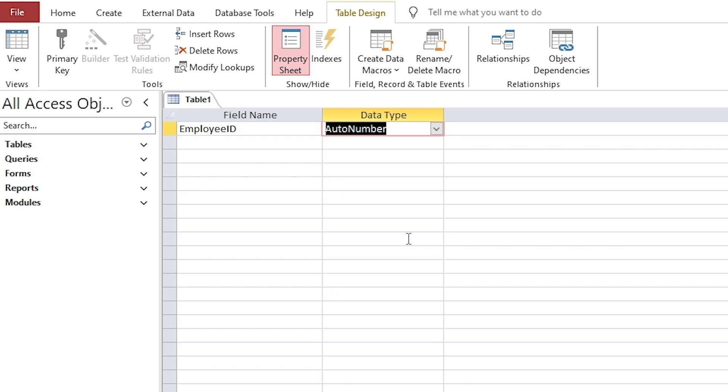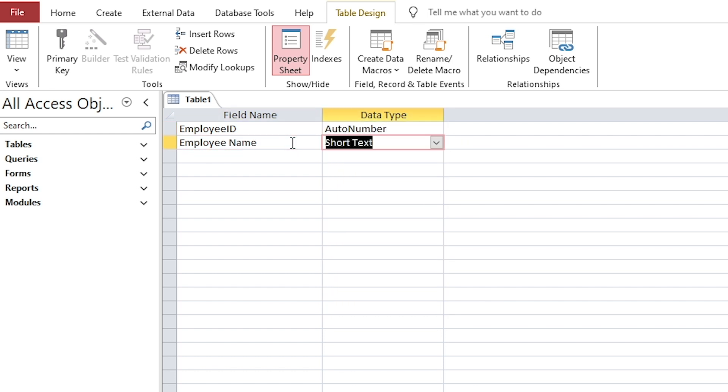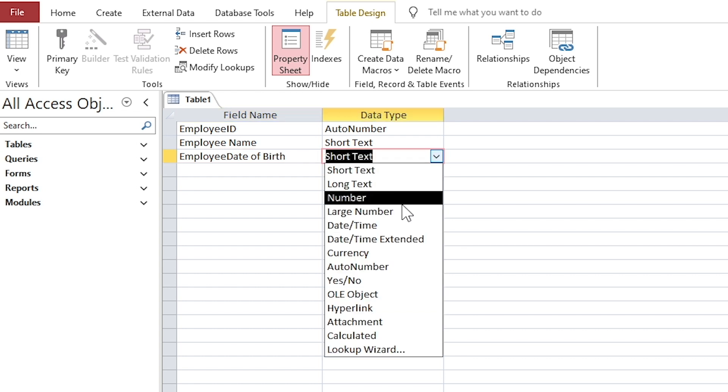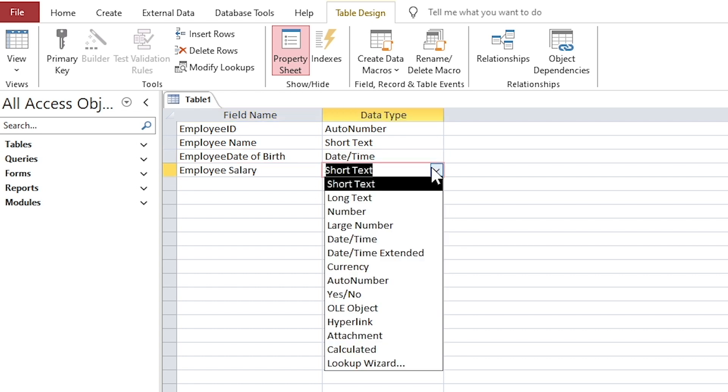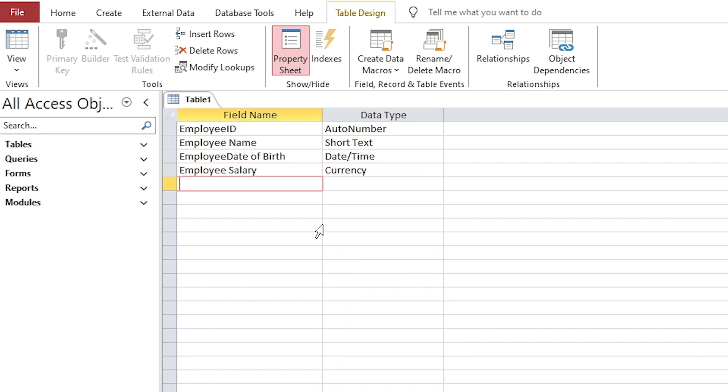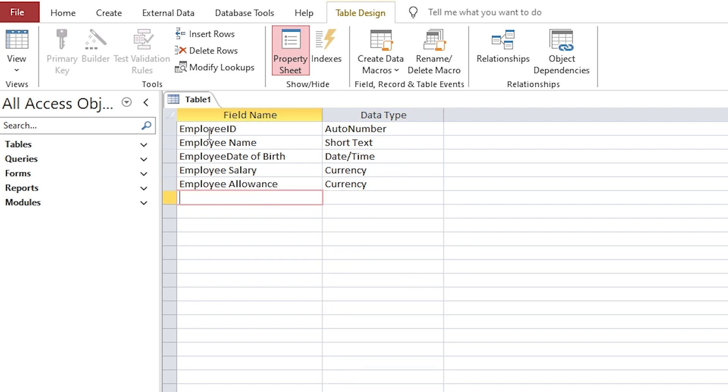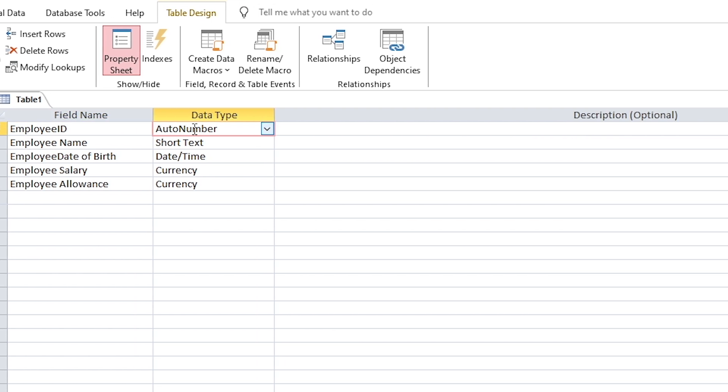A table consists of fields. Each field holds a specific type of data, for example text, number, date. Each row represents a single record. A primary key is a field or combination of fields that uniquely identifies each record in the table.